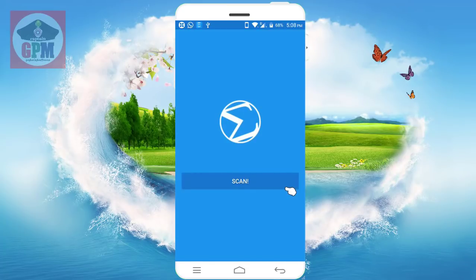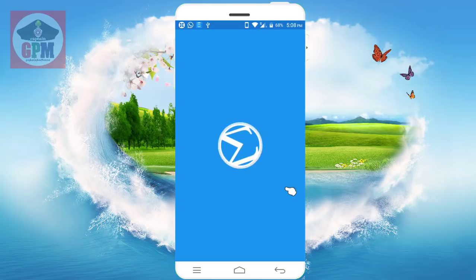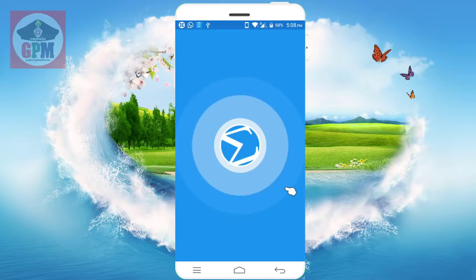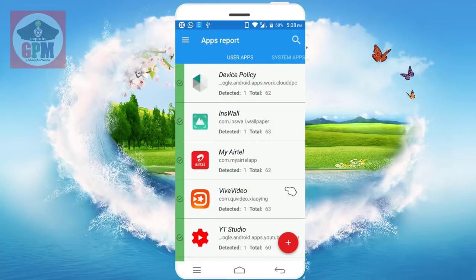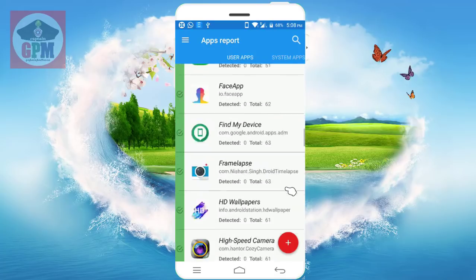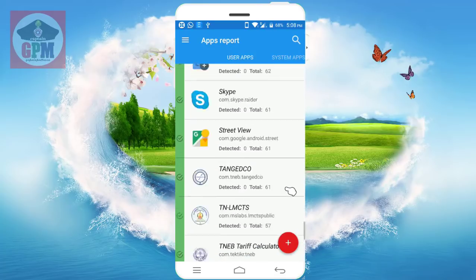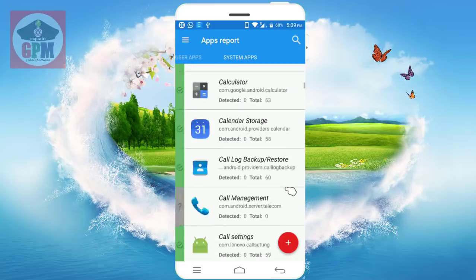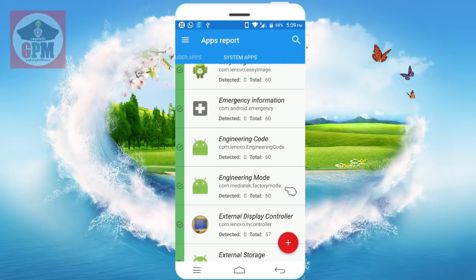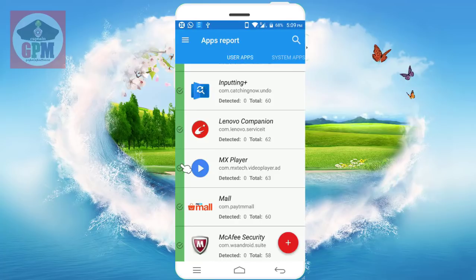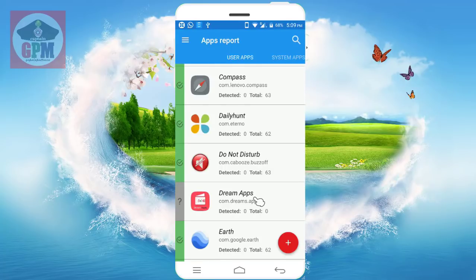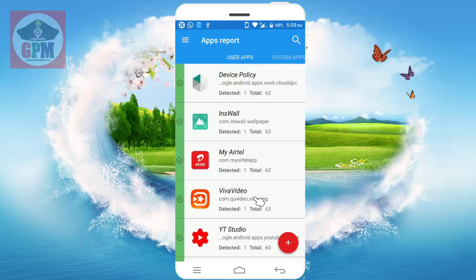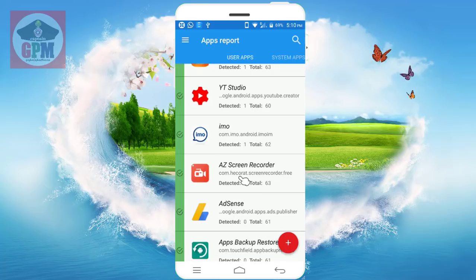You can scan all the mobile applications. You can scan now. I am going to scan and see how the user has downloaded the app. You can check the system application, check the green color side, and check the green color. Let's check the app — I am going to click the screen record.